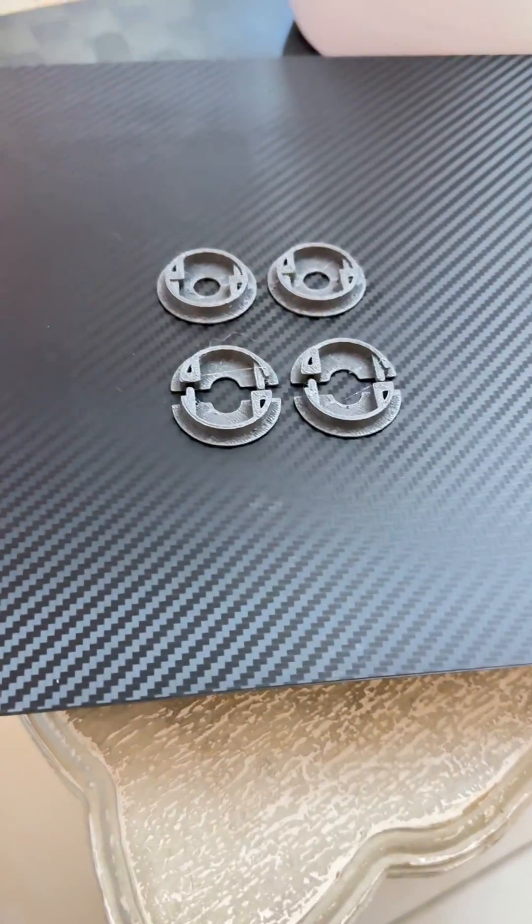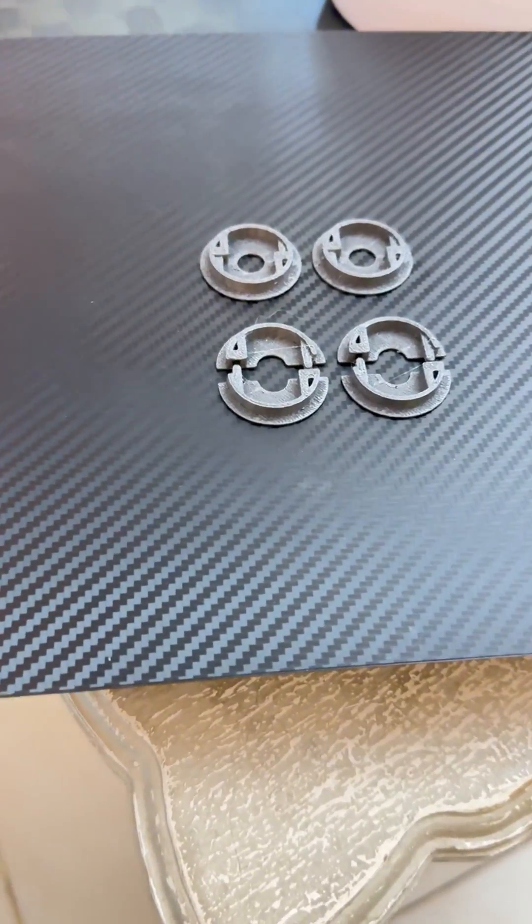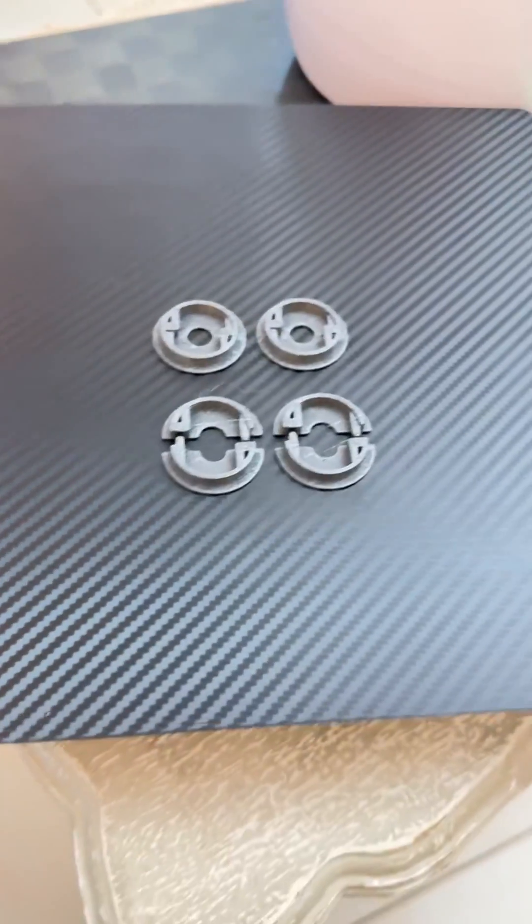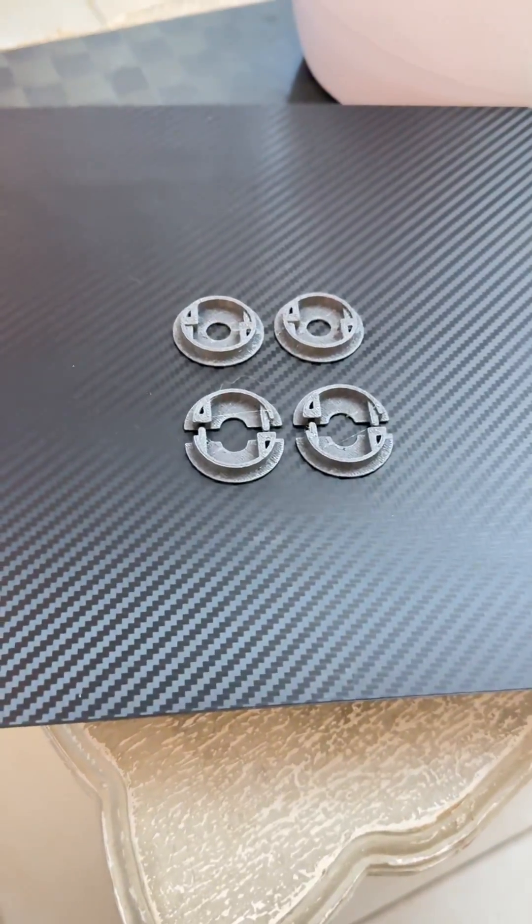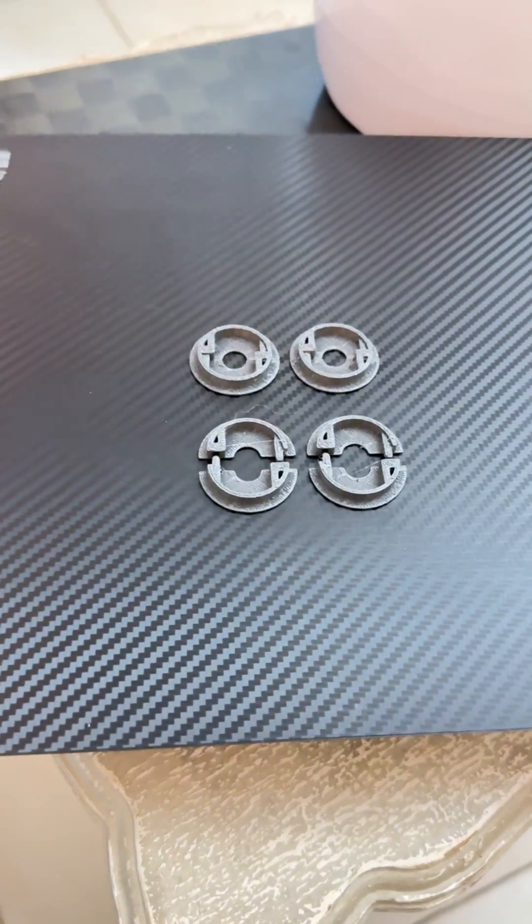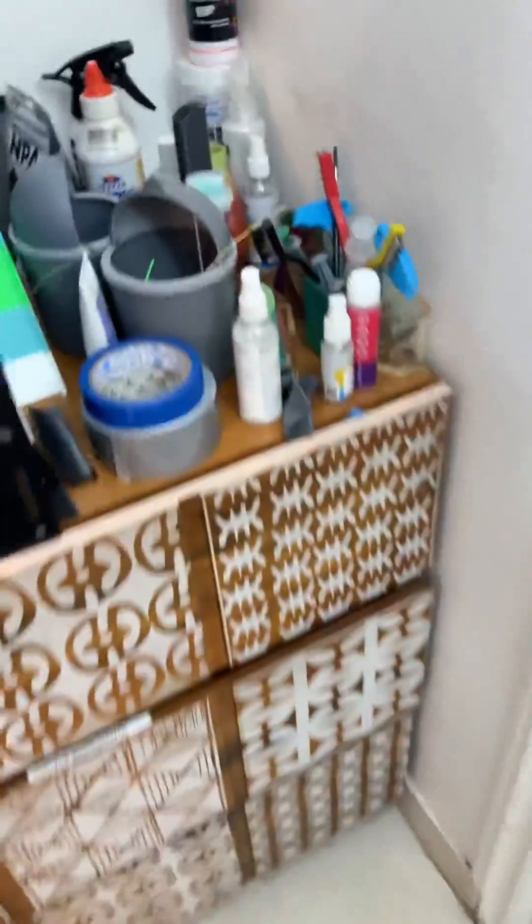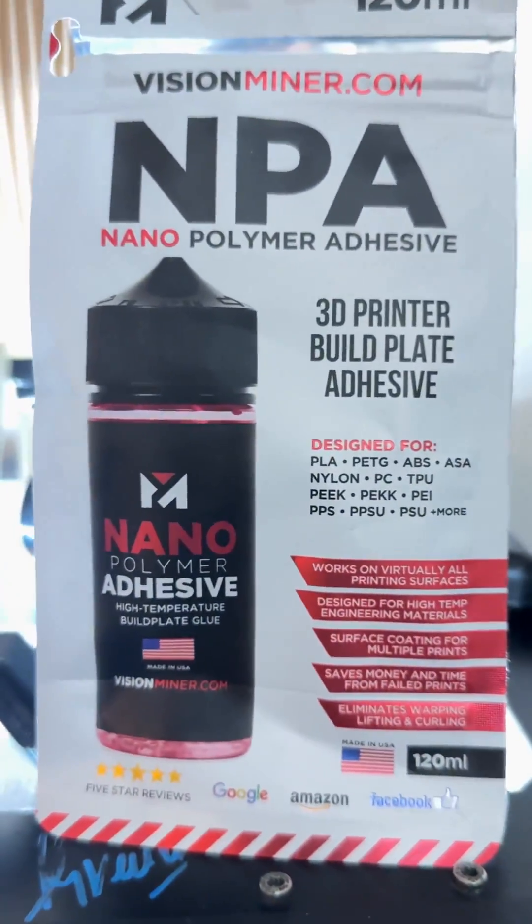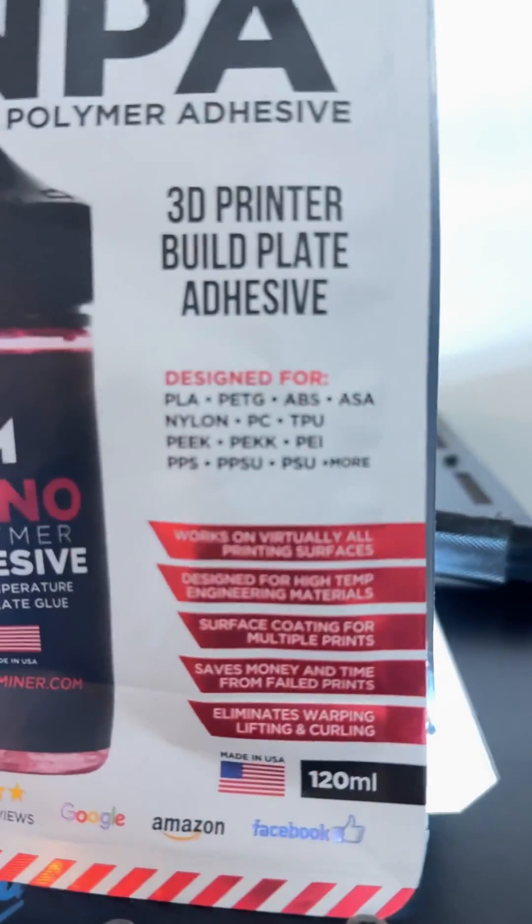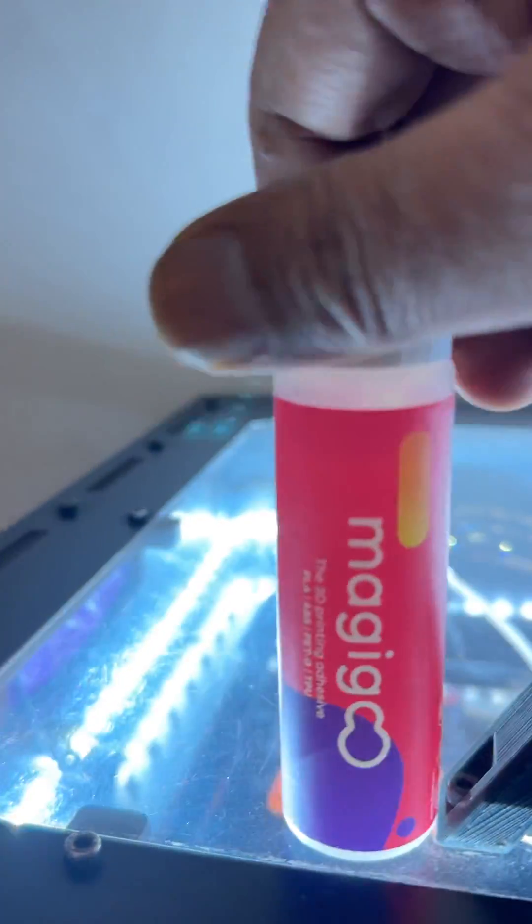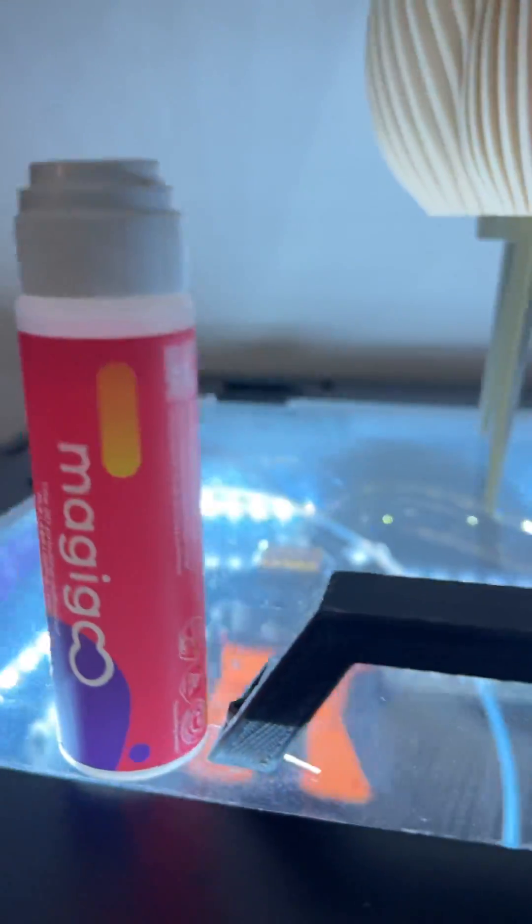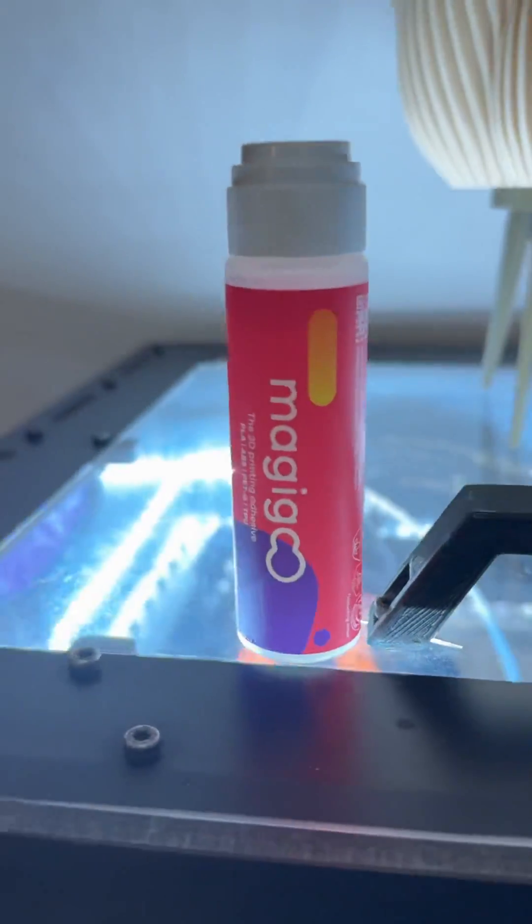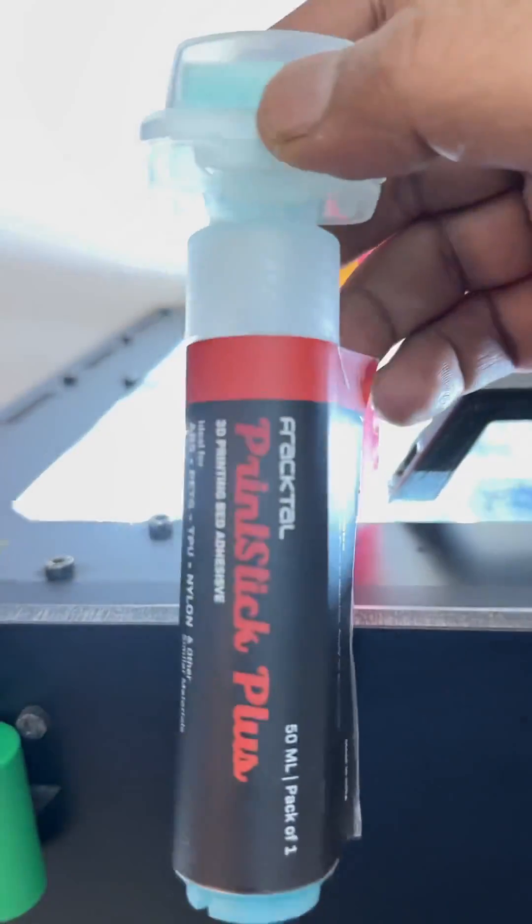Hello everyone, so I have been testing out a lot of bed plate glues and found some of them pretty interesting like this nanopolymer adhesive by Vision Miner, and then this is the Magigu, and this is an Indian company print stick by Fractal, their bed glue.